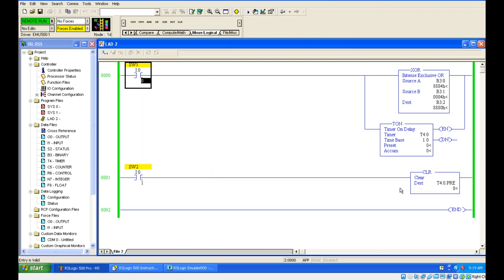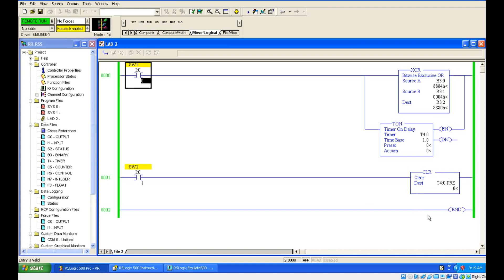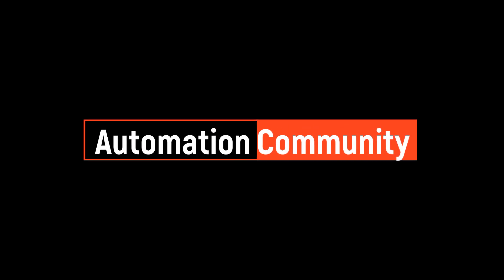This is the clear instruction. You can make use this clear instruction for some comparator instructions also. If you want to make something to 0, you can make use of this clear instruction. Just practice this in a software. I will meet you in the next session with another topic. Thank you.